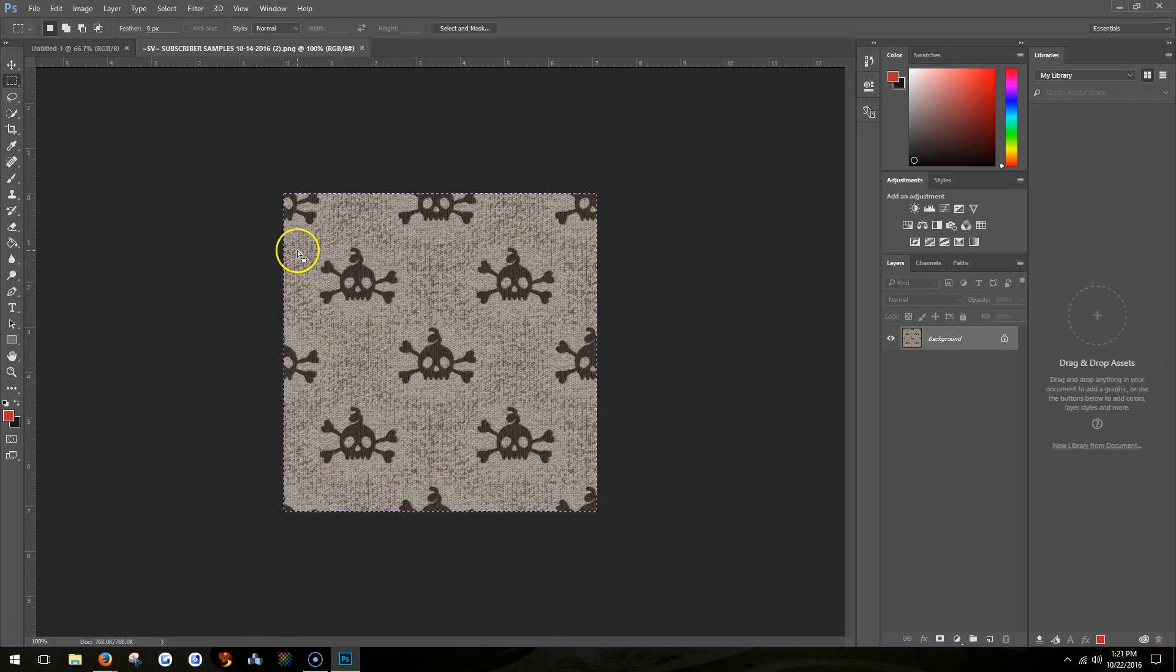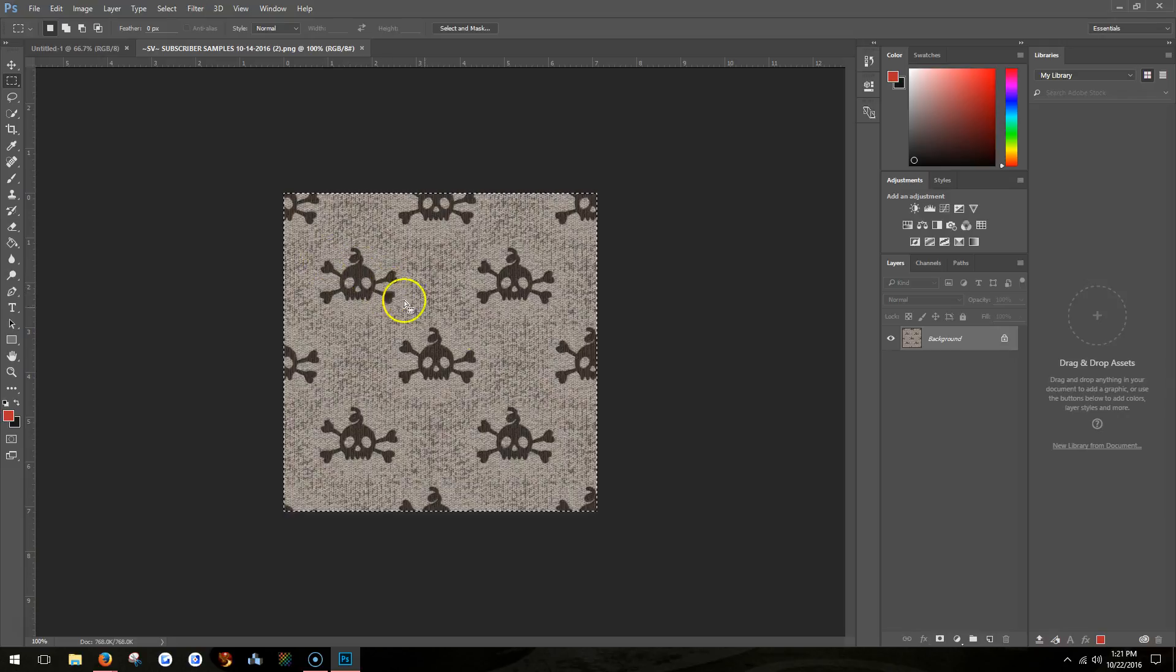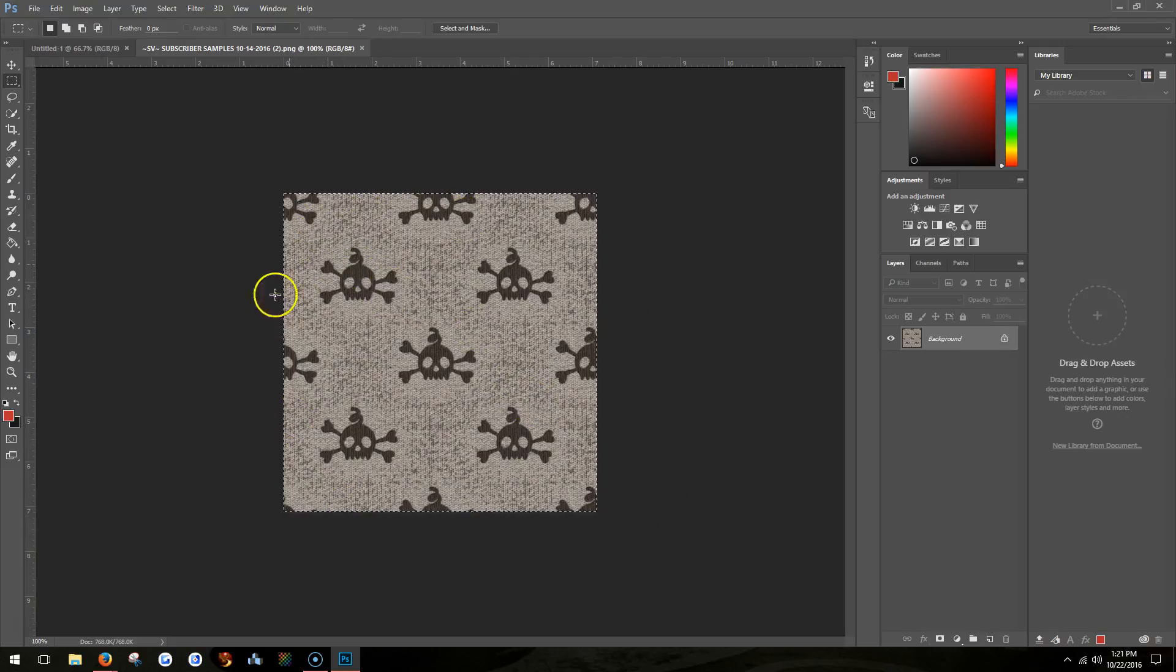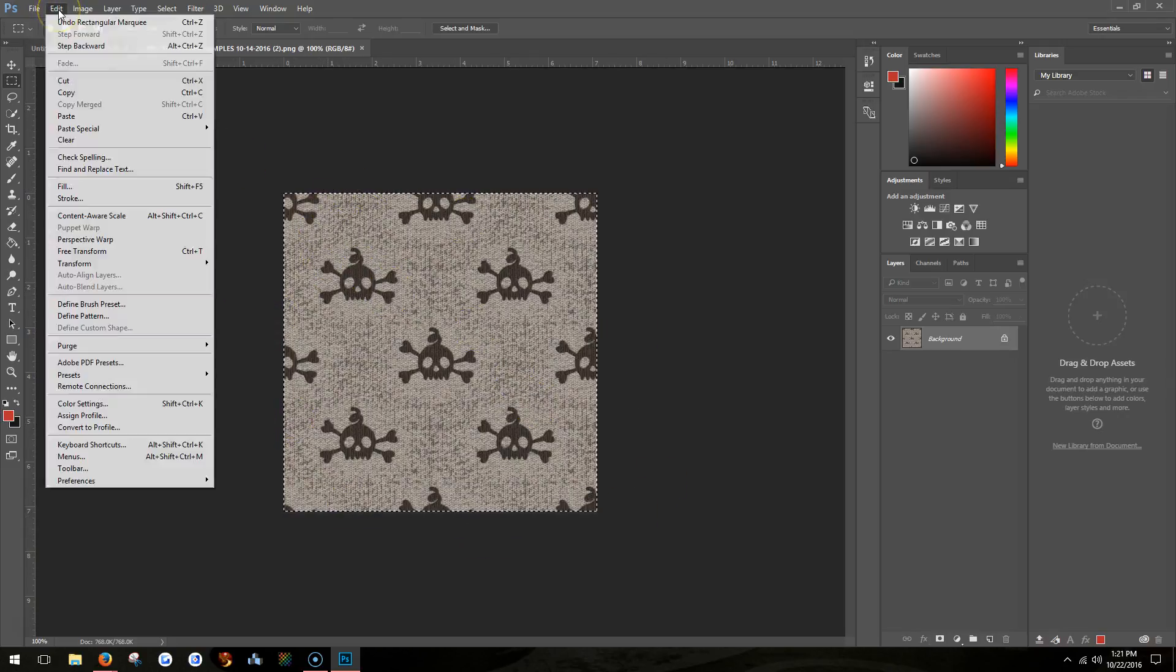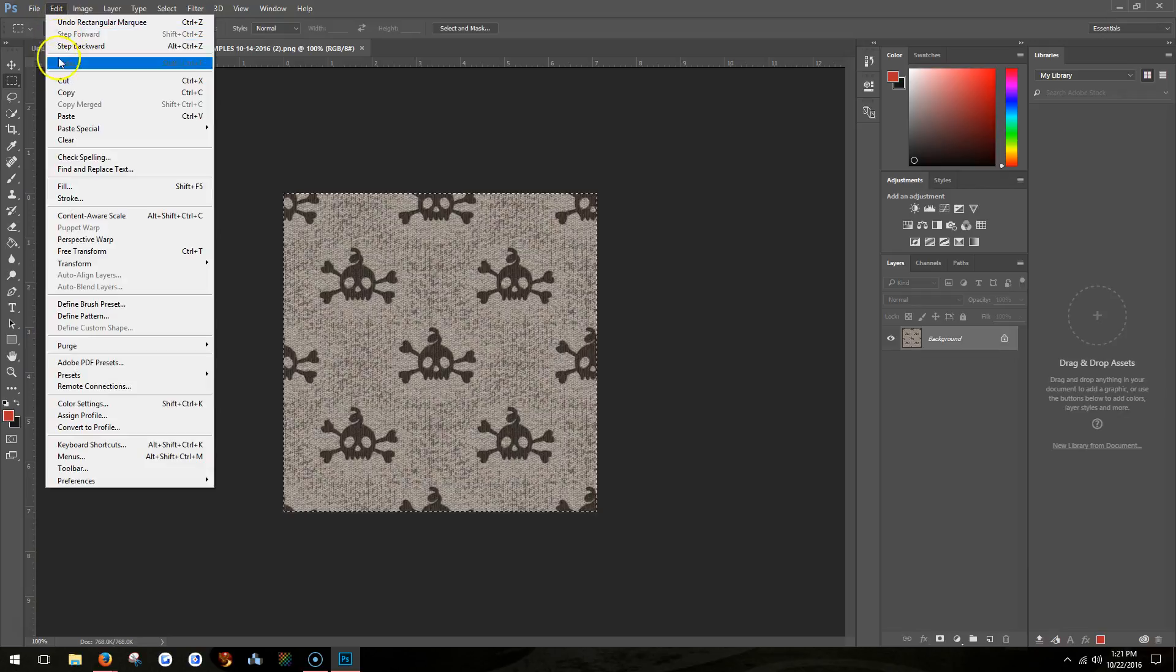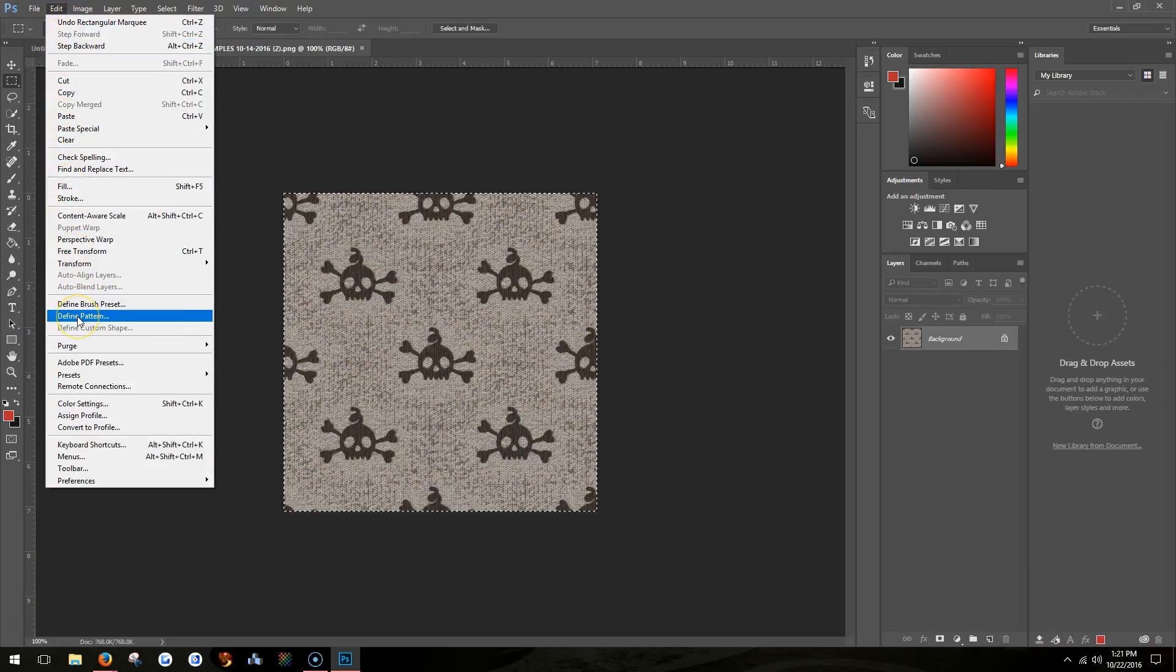I select this tile, and then I go into Edit, Define Pattern.